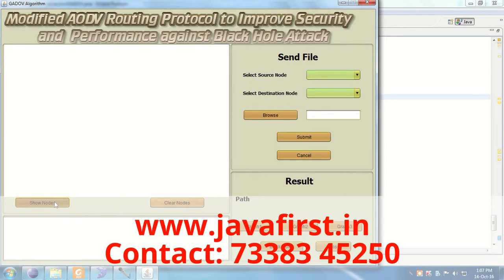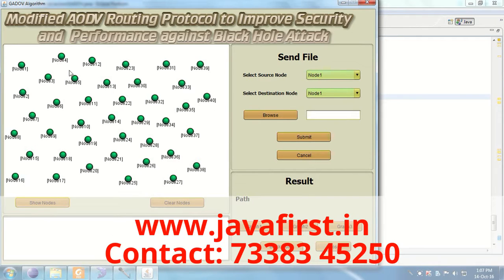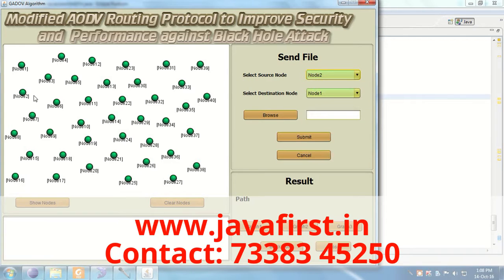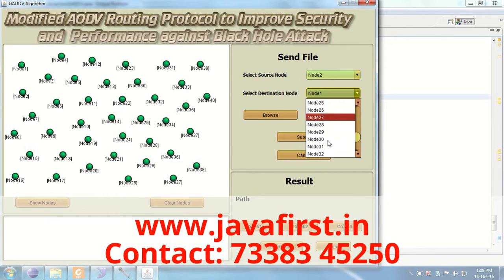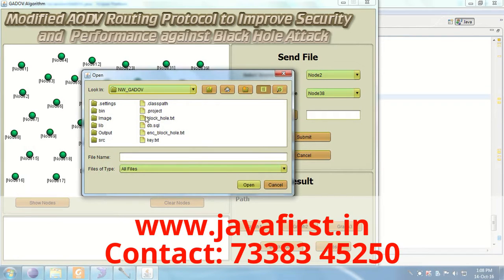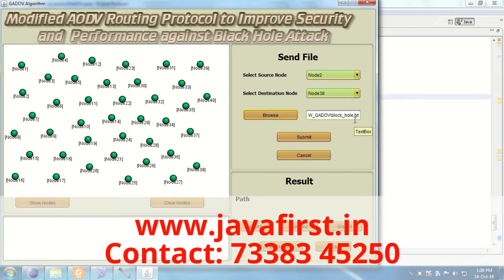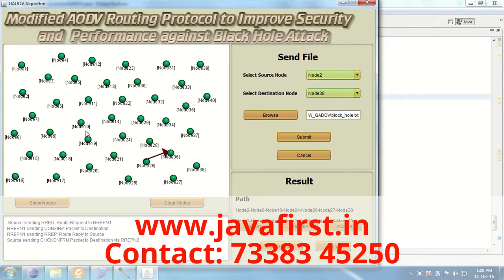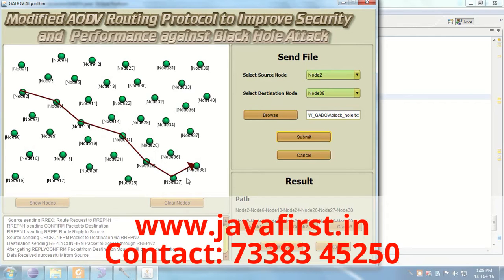First, we click 'Show Nodes' to display all the network nodes. Now I am selecting source node 2 and destination node 38. I am sending a text file from node 2 to node 38 and clicking Submit. Node 2 is sending the request, and it finds the shortest path. In this path there are no malicious nodes, so data is successfully received at the destination node. There is no black hole.